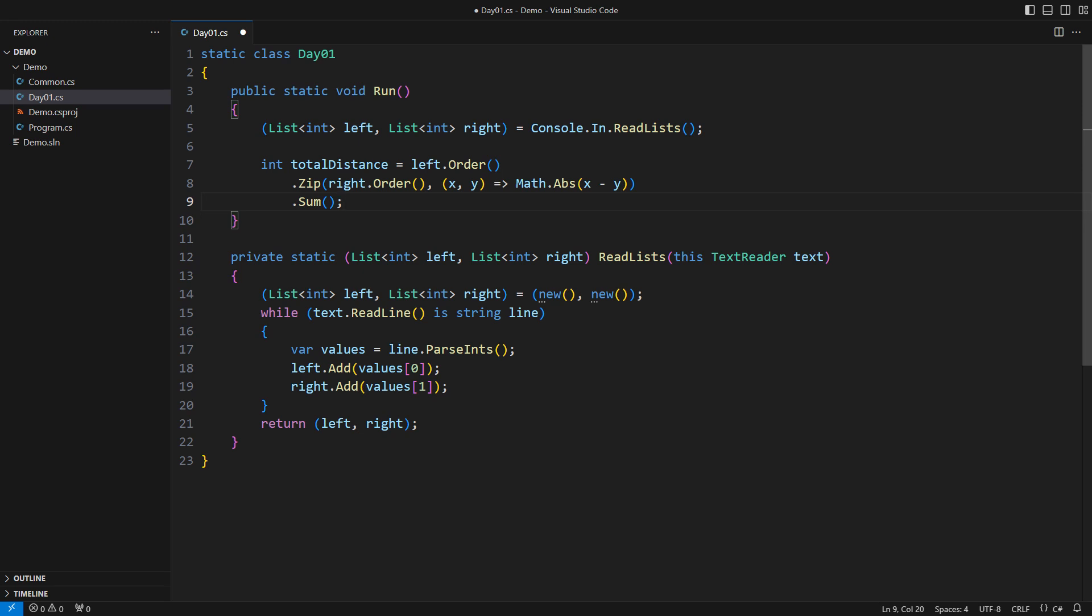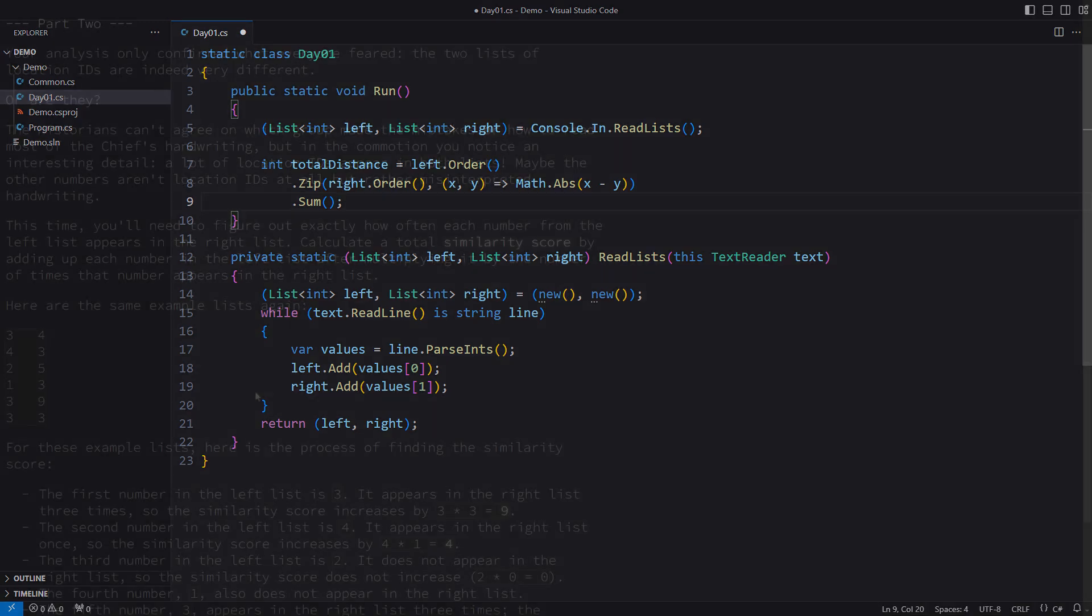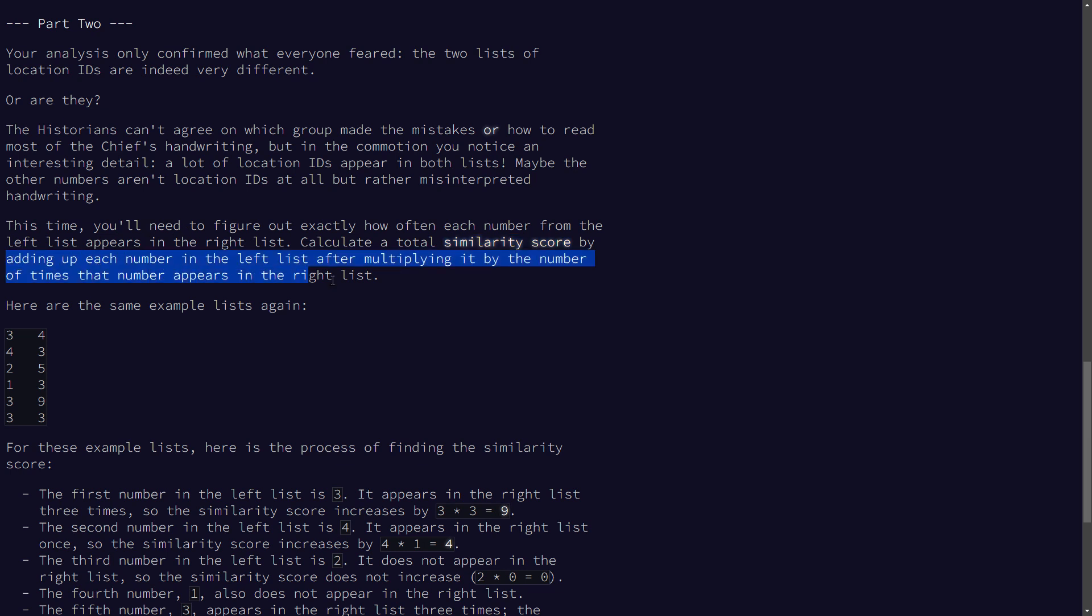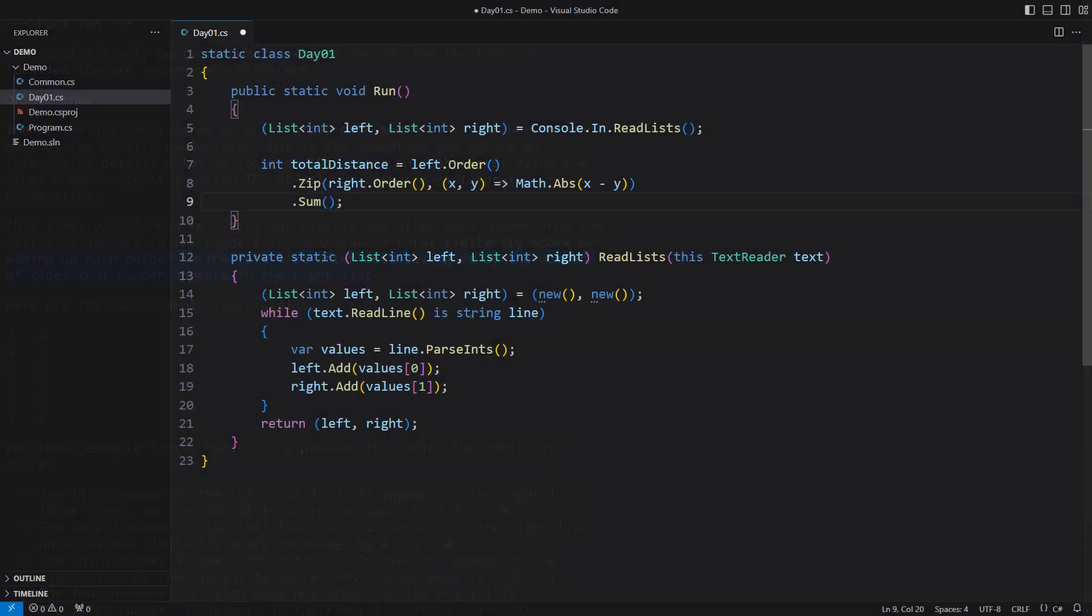The problem specification says we need to calculate something they call similarity. If you read carefully, you will see that we are interested in numbers from the left list that also appear in the right list. We must multiply the value of such a number by the number of its occurrences in the right hand list.